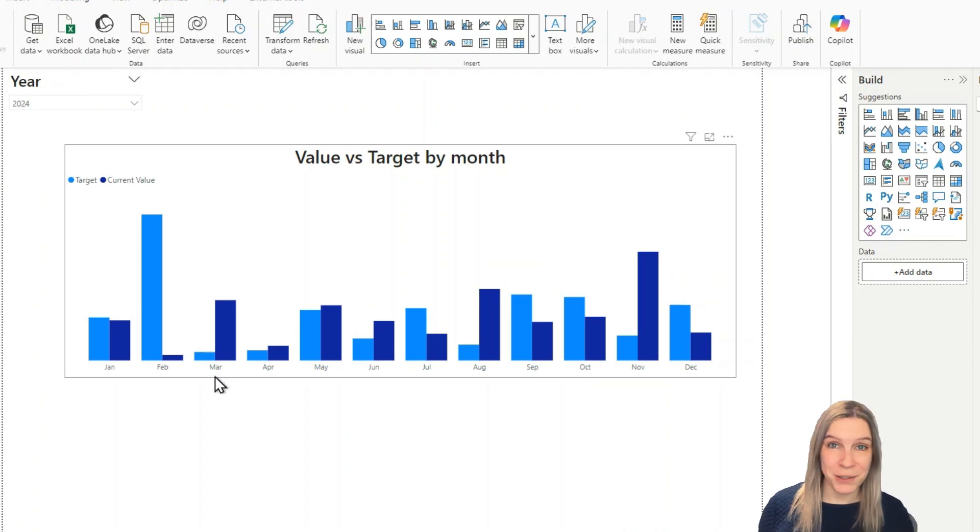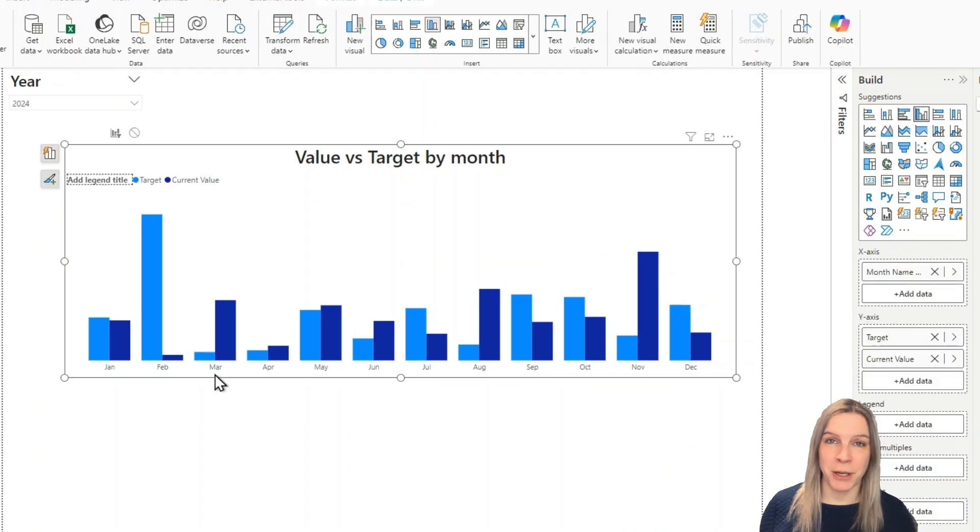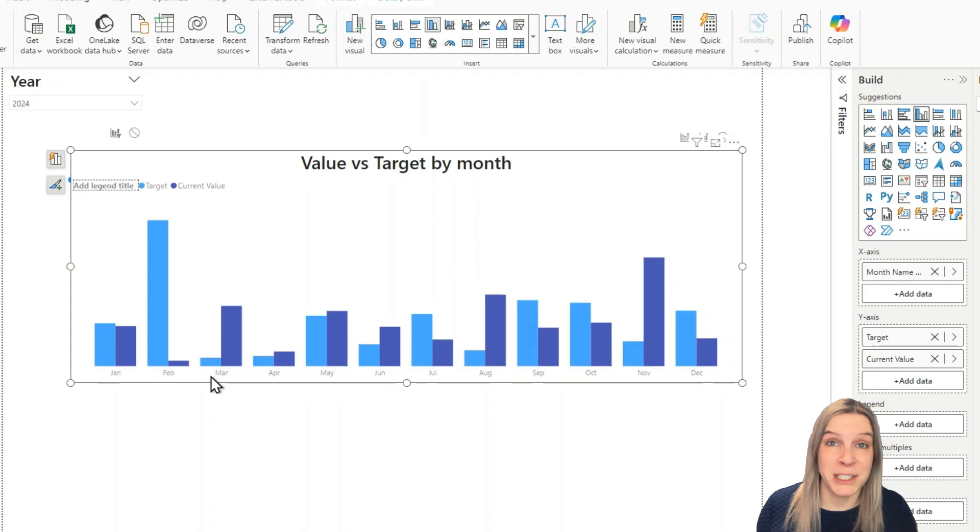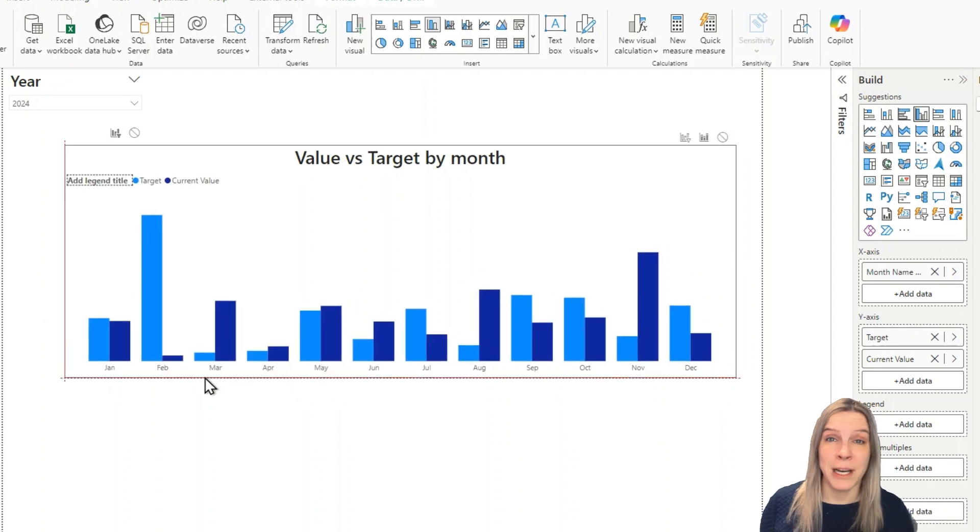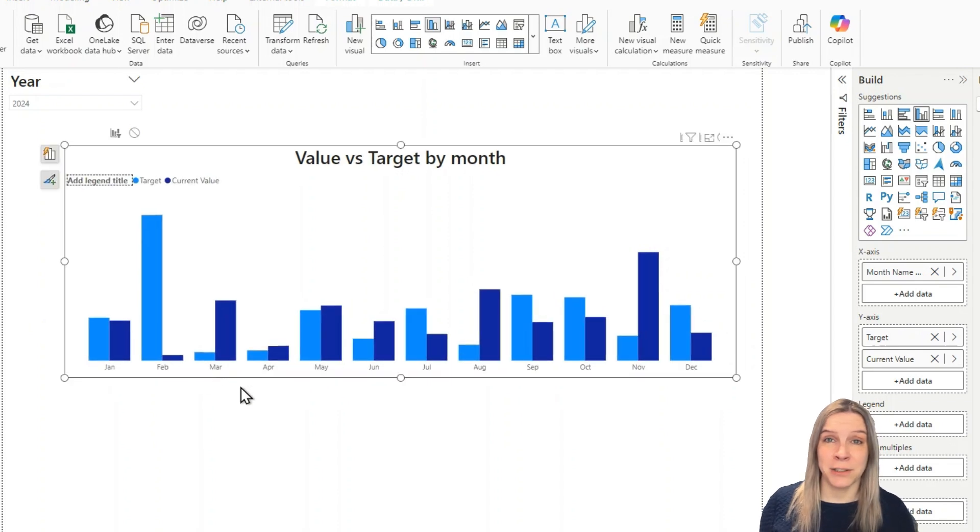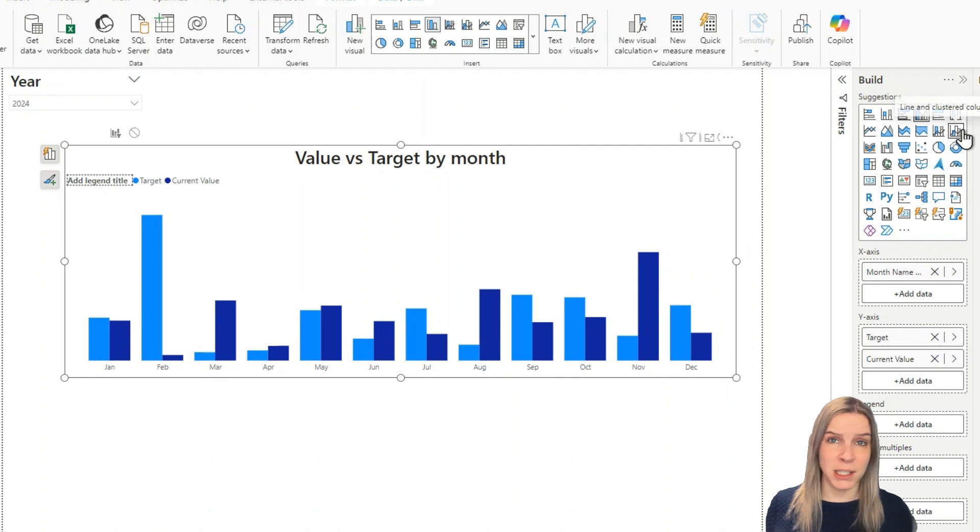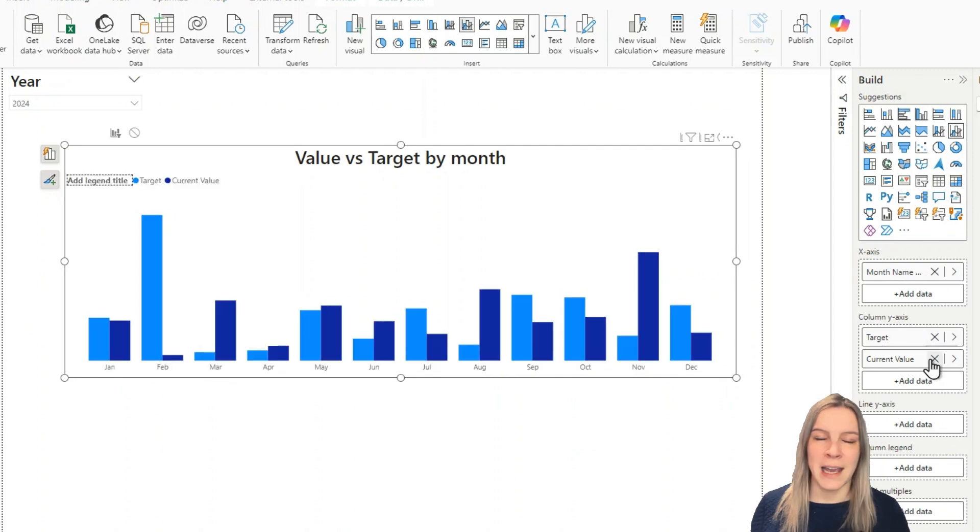So this is what I see a lot. You have the target and you have for example sales value and then next to each other every month. It's quite hard to read especially if you're looking at all months.